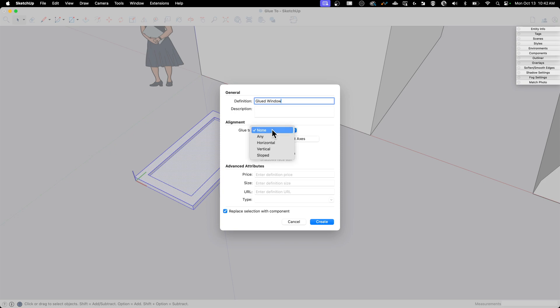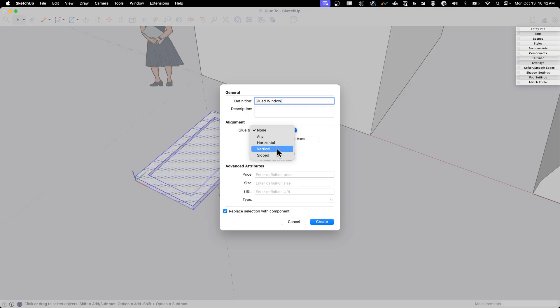I'm not really worried about this other stuff. We're not going to talk about cutting or face camera or anything like that. We're going to look at Glued To and Set Component Axes. So when I click Glued To, I have a couple options here: any, horizontal, vertical, or sloped. This is a window, so this should only go into vertical walls. I'm going to click Vertical.